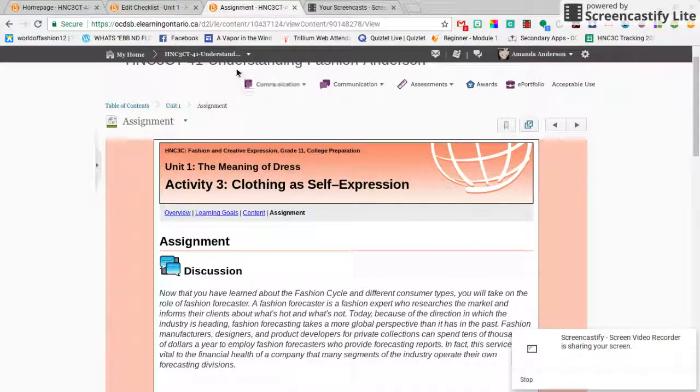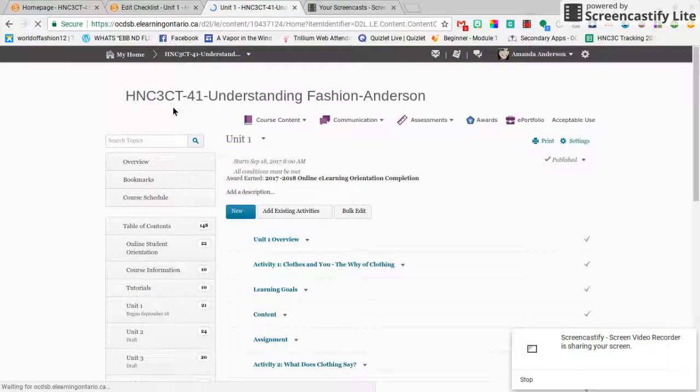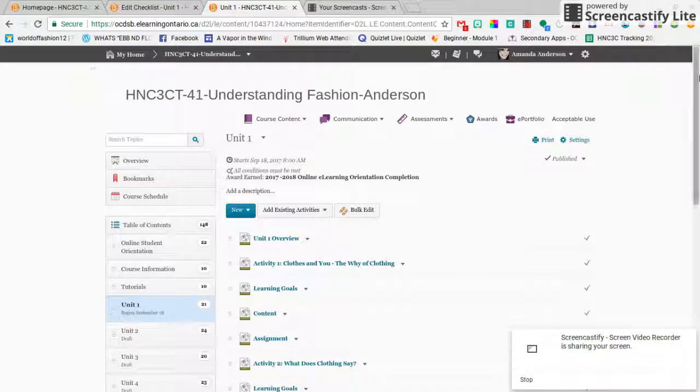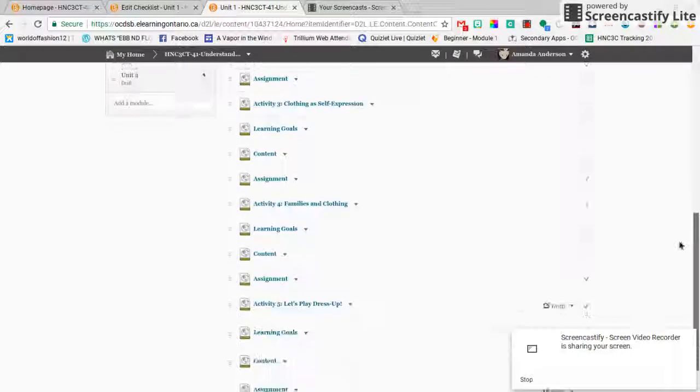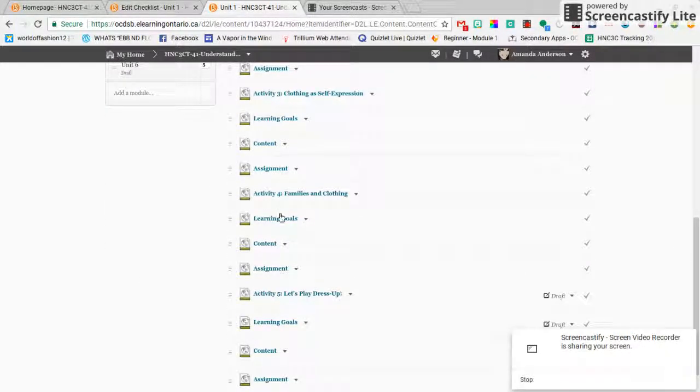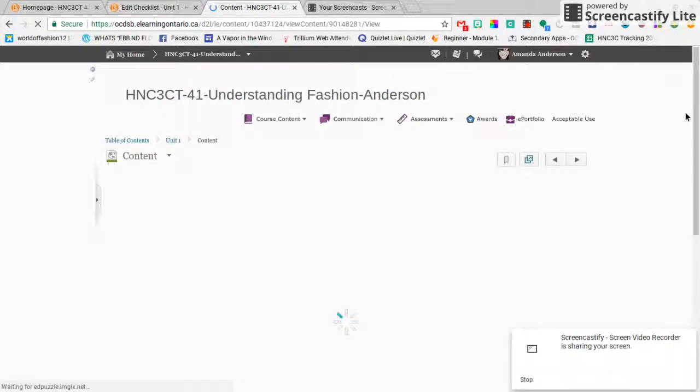We're going to do a self-assessment at the end of Unit 1 for all of our work in Unit 1, so this is good practice for that. Going to Thursday, same kind of deal. We're gonna be looking at families and clothing.